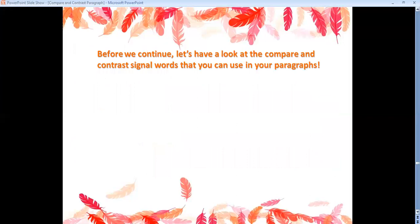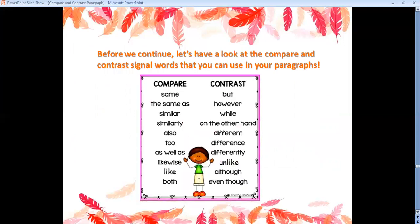Let's look at the compare and contrast signal words you can use in your paragraphs. When showing similarities or comparing, you can use: same, the same as, similar, similarly, also, too, as well as, likewise, like, and both. When showing differences or contrasting, you can use: but, however, while, on the other hand, different, differently, unlike, although, and even though.